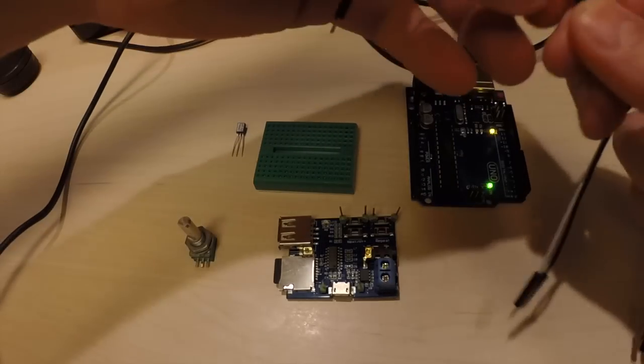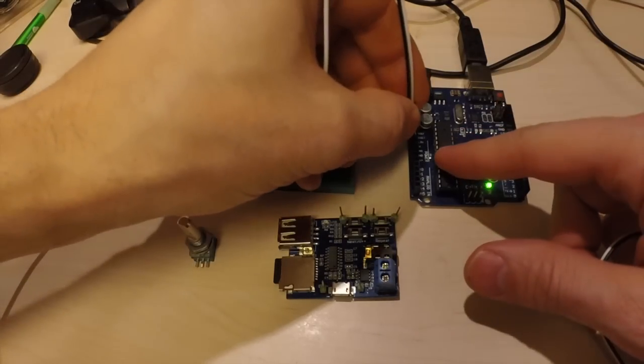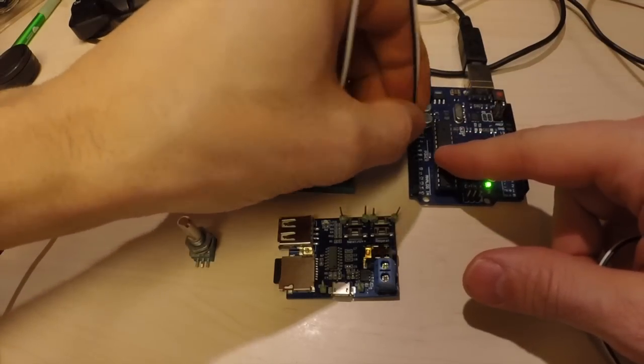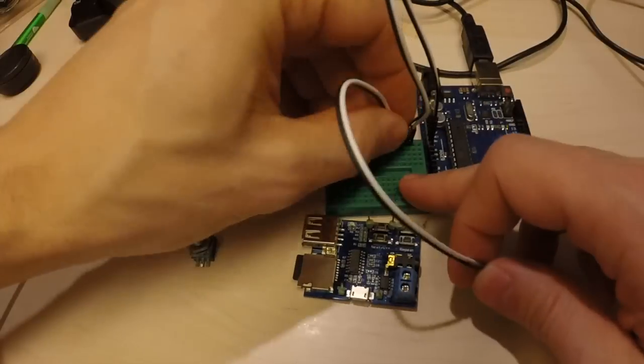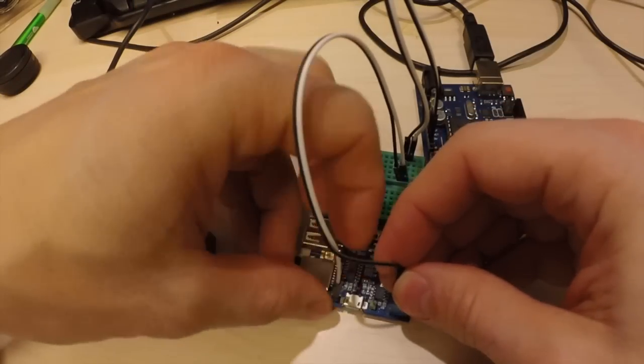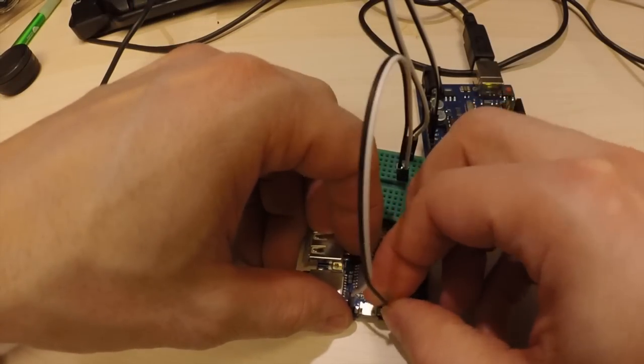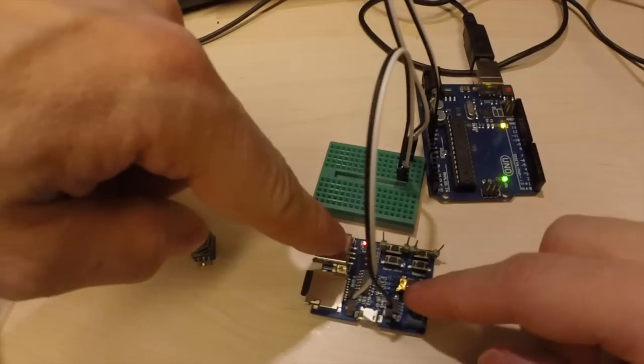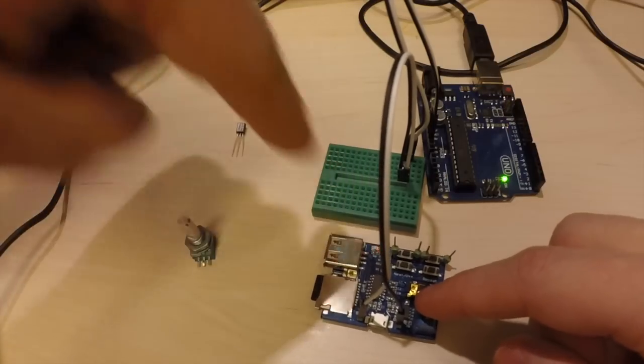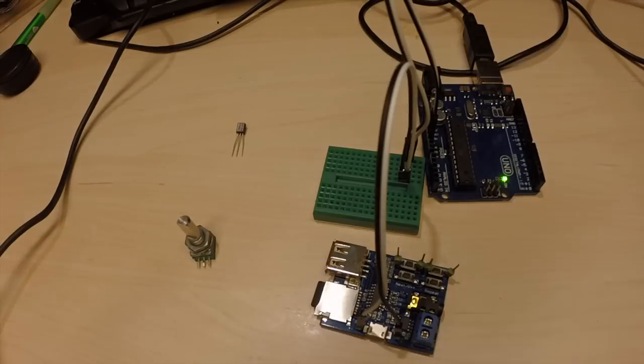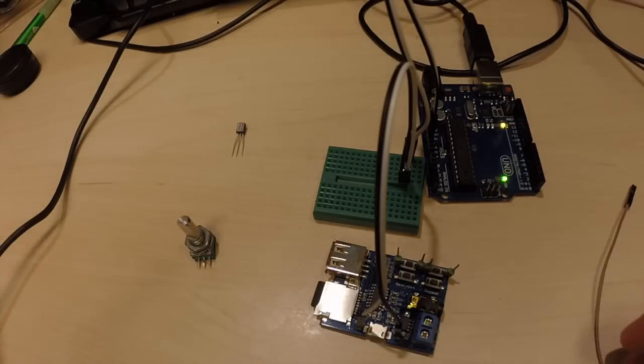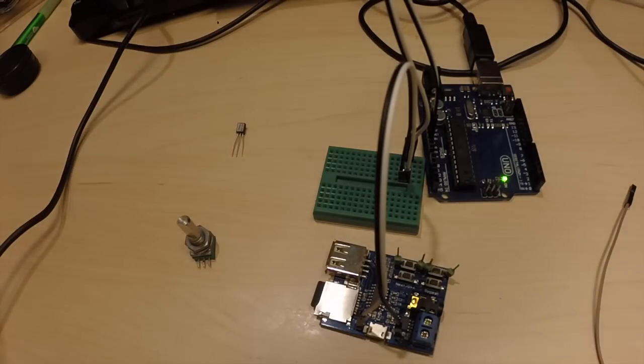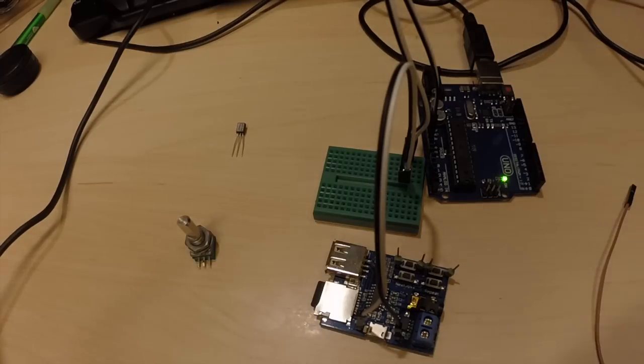So we start by connecting five volts and ground, and this one should start blinking here which means that it is playing the sound on this SD card.